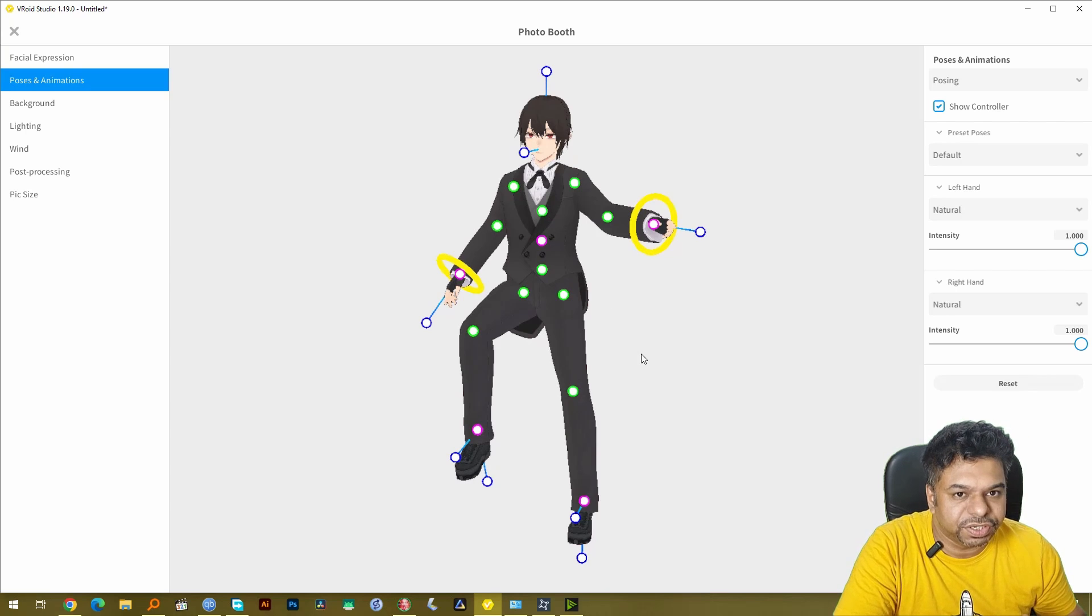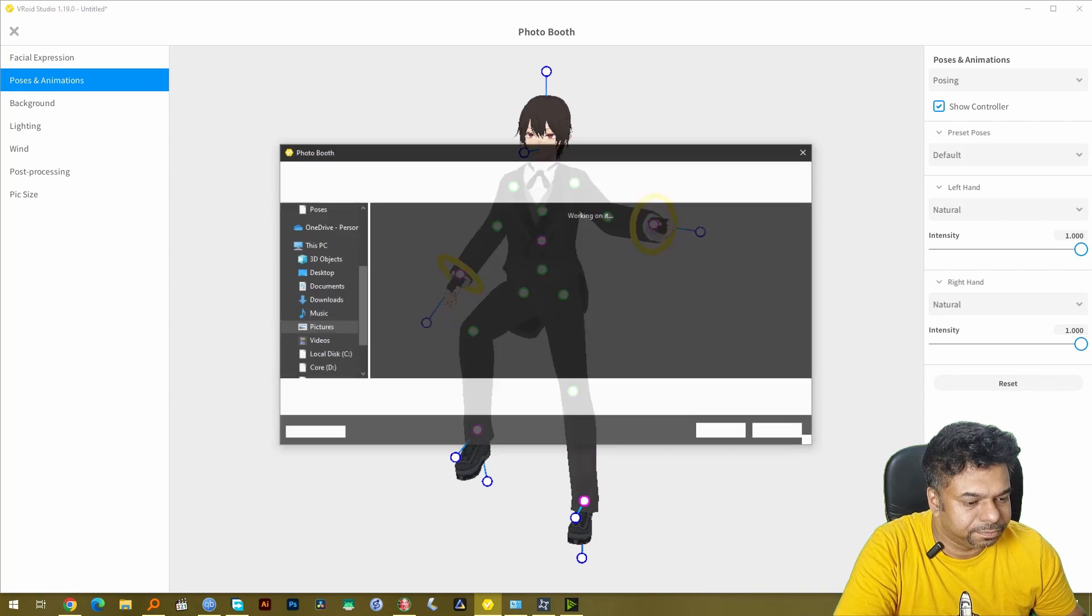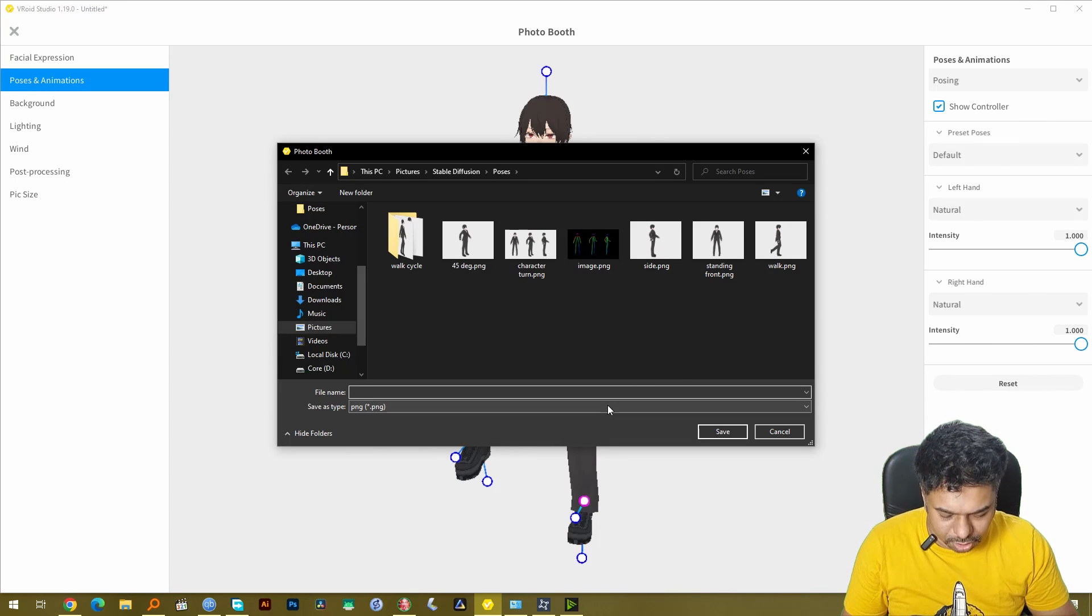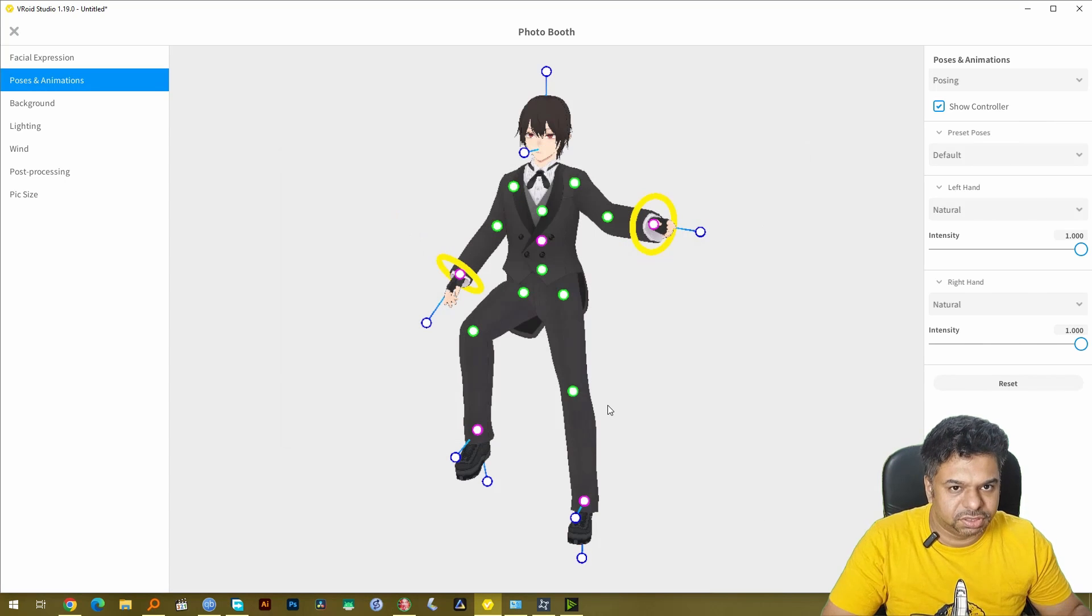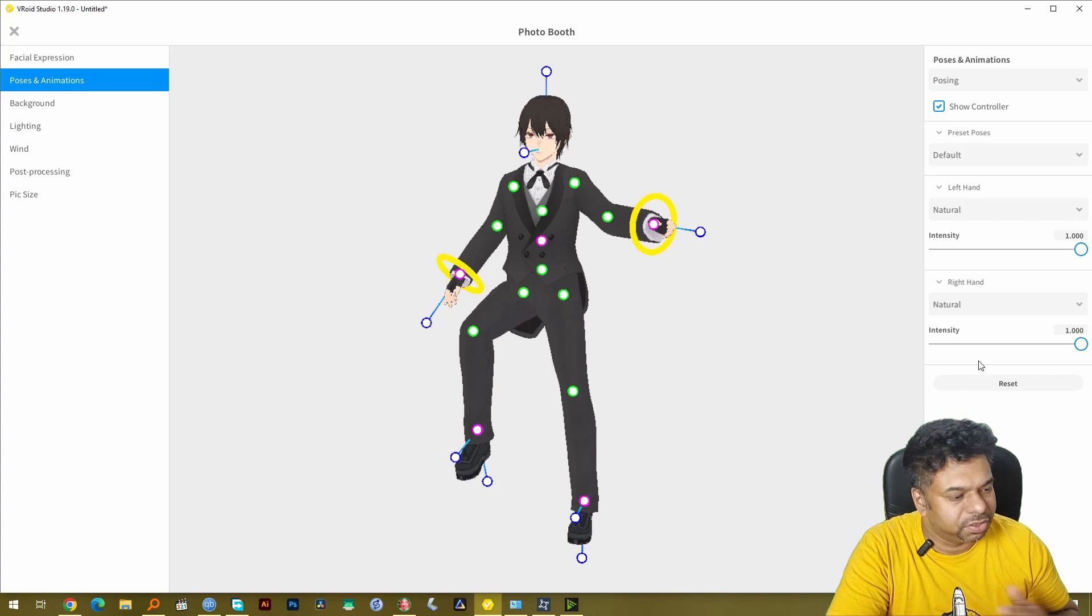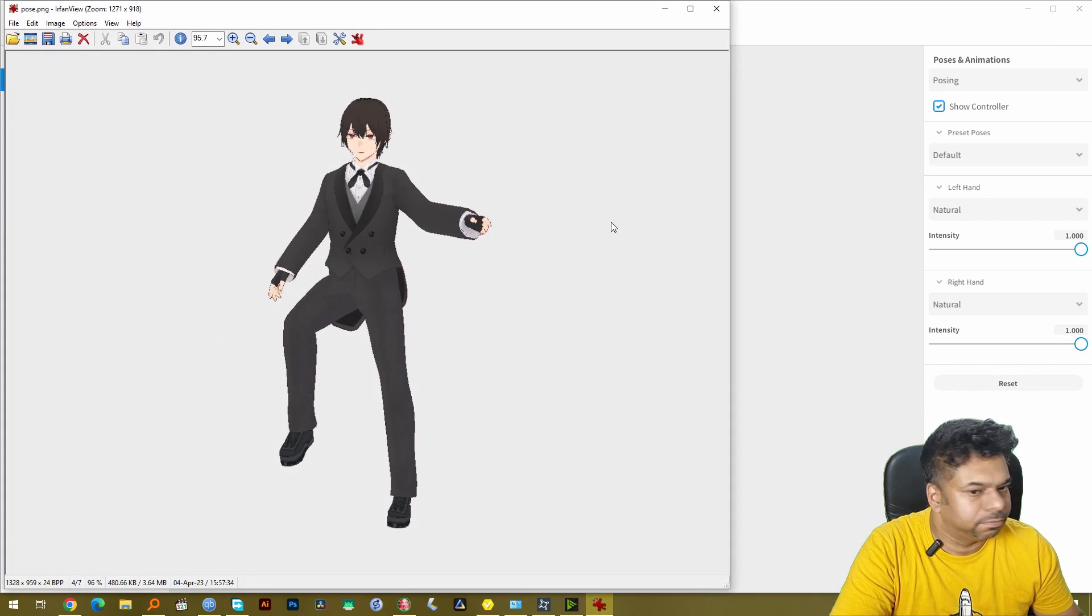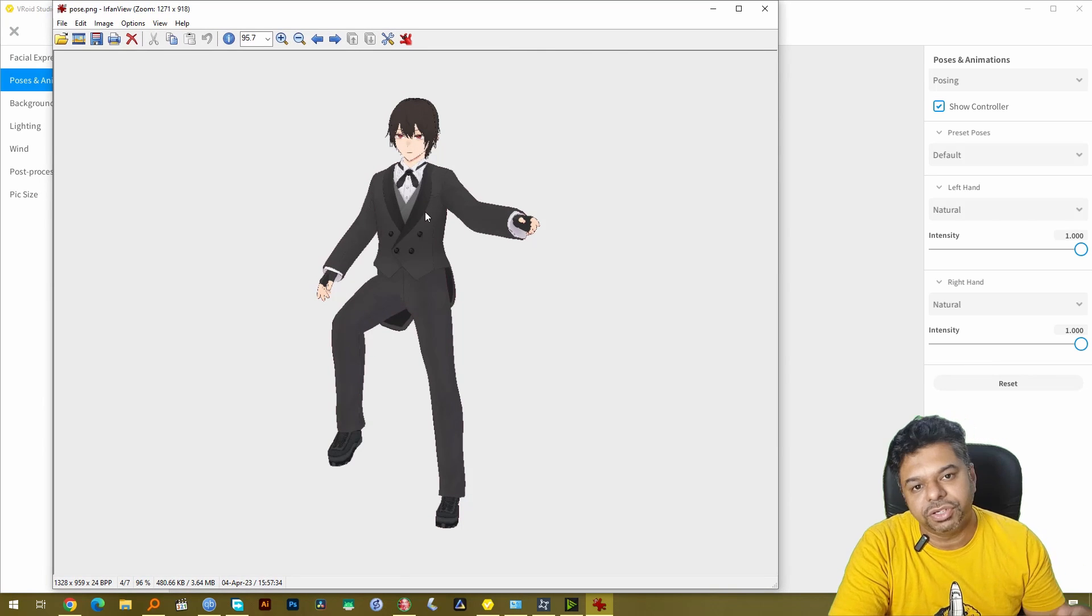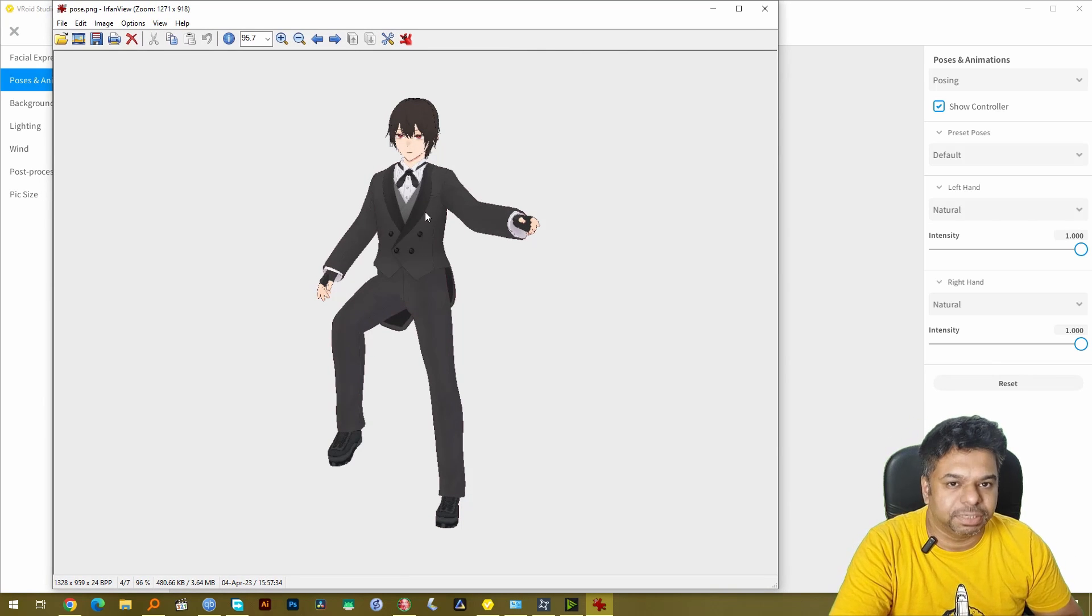Now that you have locked onto this pose just click here and it will create a picture. Just call it pose and it will be saved in your hard disk with that name. So let's just look at the picture. As you can see this is the image with the pose. So now we're going to take this pose and put it inside Stable Diffusion.